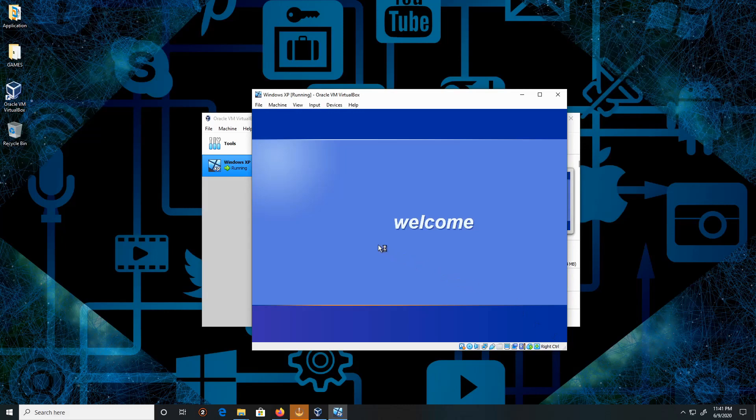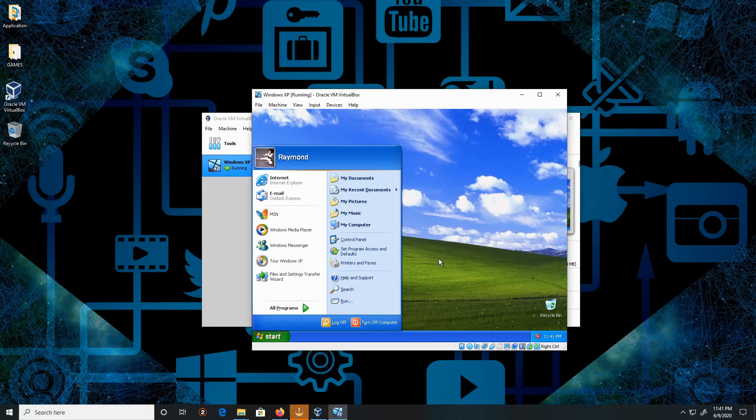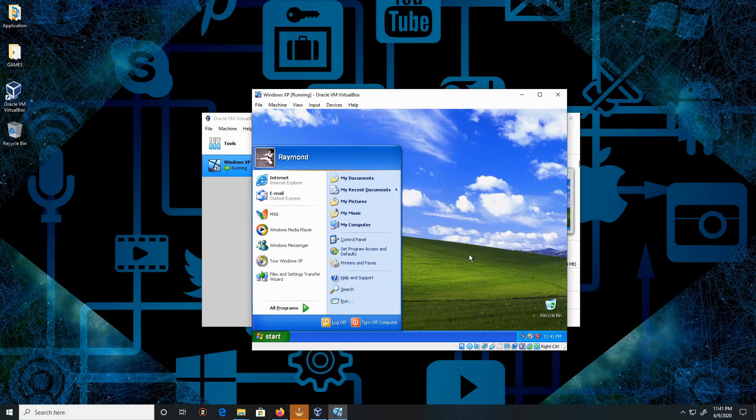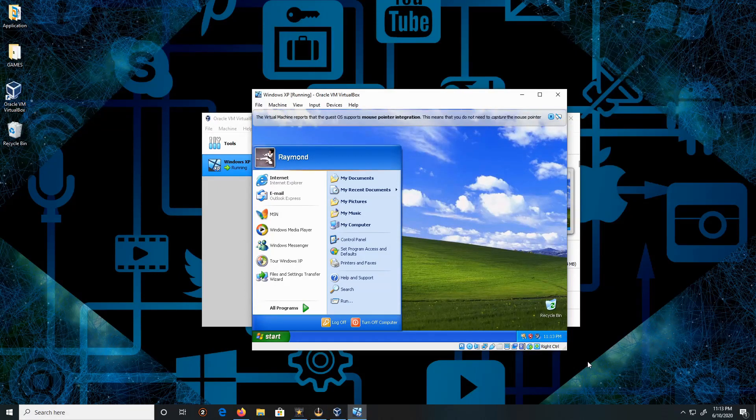That brings back good old memories, and this is how you install Windows XP. Like, comment, and subscribe. Thank you for watching. Peace.